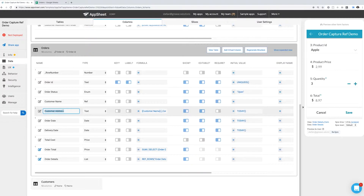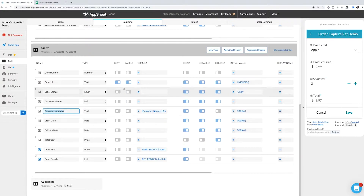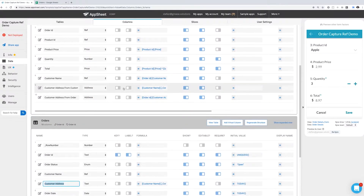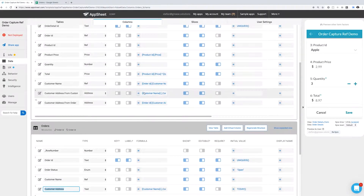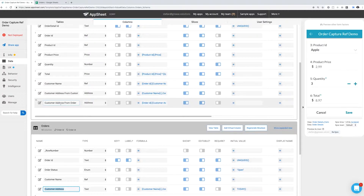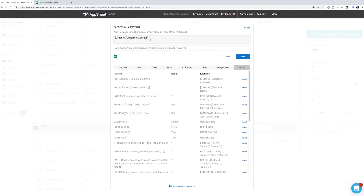If we know our order details are going to need this piece of information, we can dereference it at the order level and then pull it into the order detail from a dereference to the order. So right here, we're pulling the customer address from the order using orderid.customeraddress.